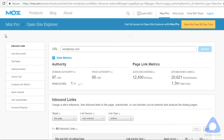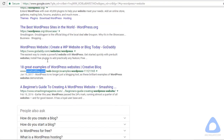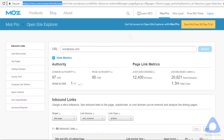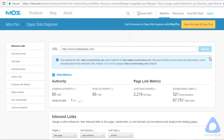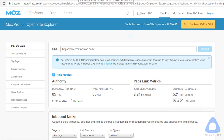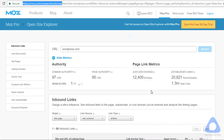Let's try the Domain Authority Score for creativeblog.com. As you see, the Domain Authority Score is 85. The total backlinks from high Domain Authority sites is around 60,000 only. Compare that to WordPress, which has over 1.3 million backlinks.